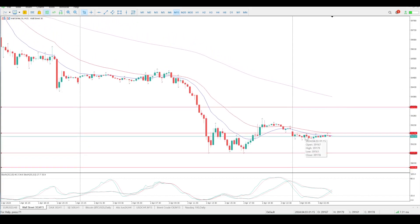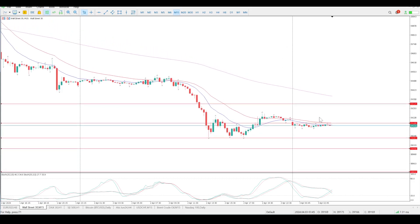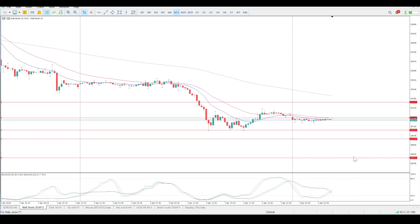I don't want to be jumping in short at this level. If we do not pull back to test 39,325, then I would want to see a break through the support and a retest before looking for a short, targeting 38,844. Wait and see, be cautious, and don't jump in for the sake of it — it will burn you. I hope that helps and we'll catch up tomorrow morning.